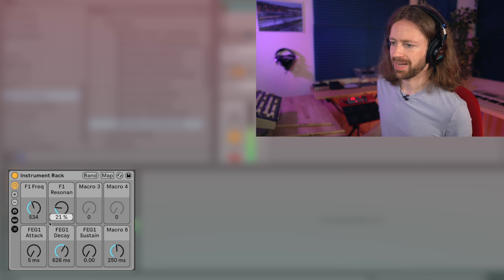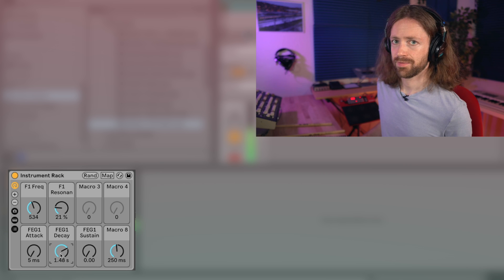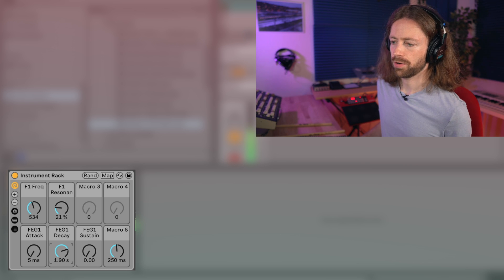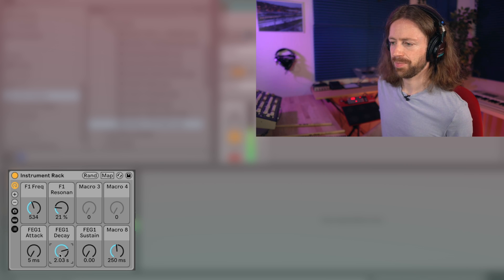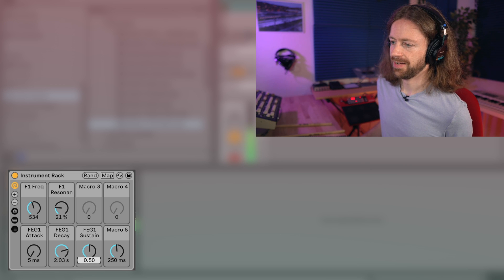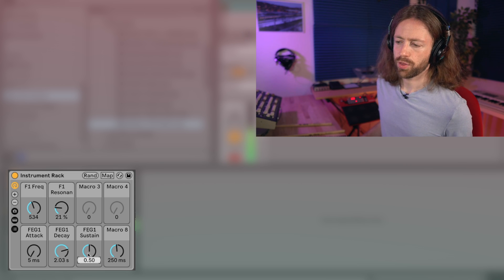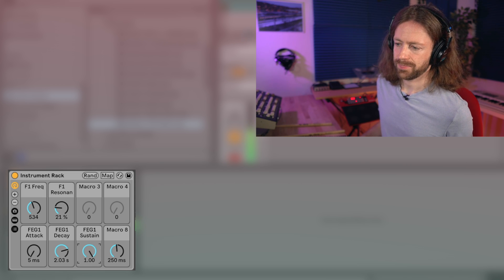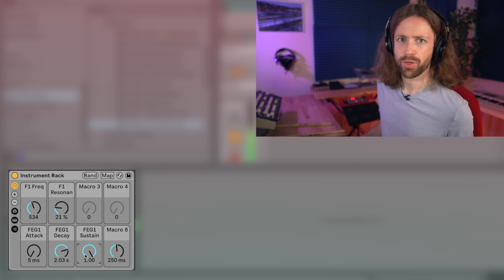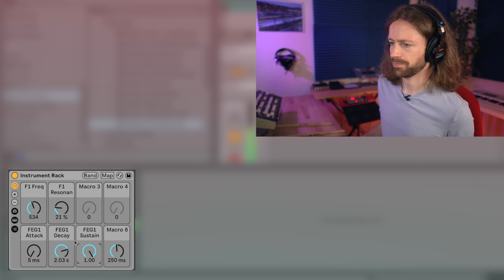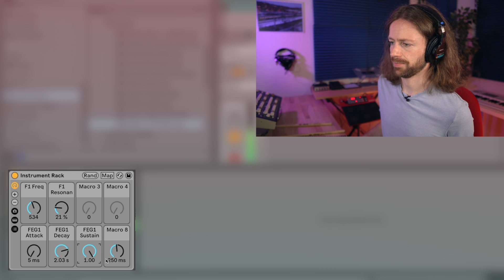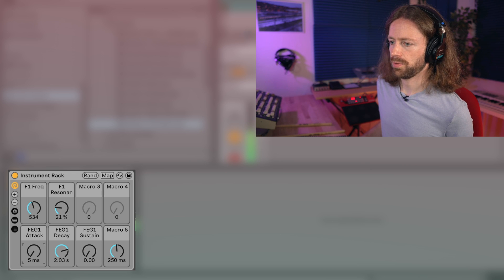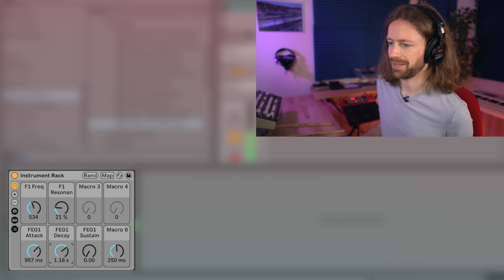If you increase the decay you have a longer accent in the beginning, and if you increase the sustain it doesn't go all the way down. Here we would be all the way at the top again, so it's basically like opening the filter fully. If you choose some slower attack you get those nice swells.